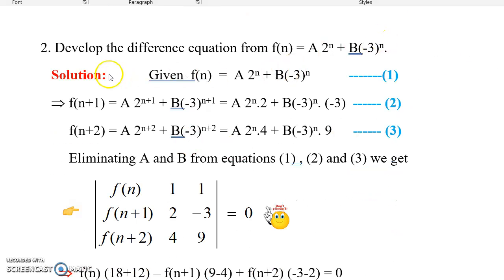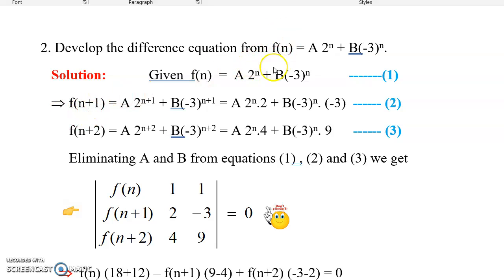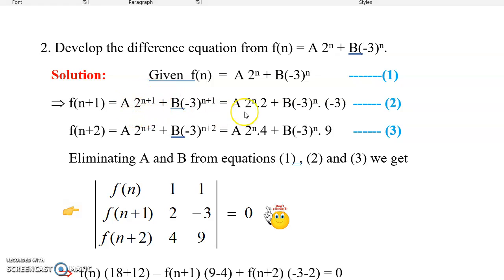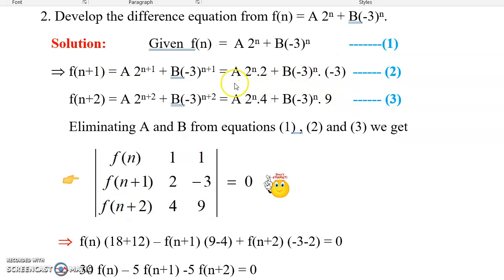Now let us take another problem: develop the difference equation from the sequence f(n) = a·2^n + b·(-3)^n. Applying the same concept, first write the given sequence f(n), then find f(n+1) by replacing all n with n+1. So f(n+1) = a·2^(n+1) + b·(-3)^(n+1). Here 2^(n+1) splits as 2^n · 2, and (-3)^(n+1) can be written as (-3)^n · (-3). Mark this as equation 2.